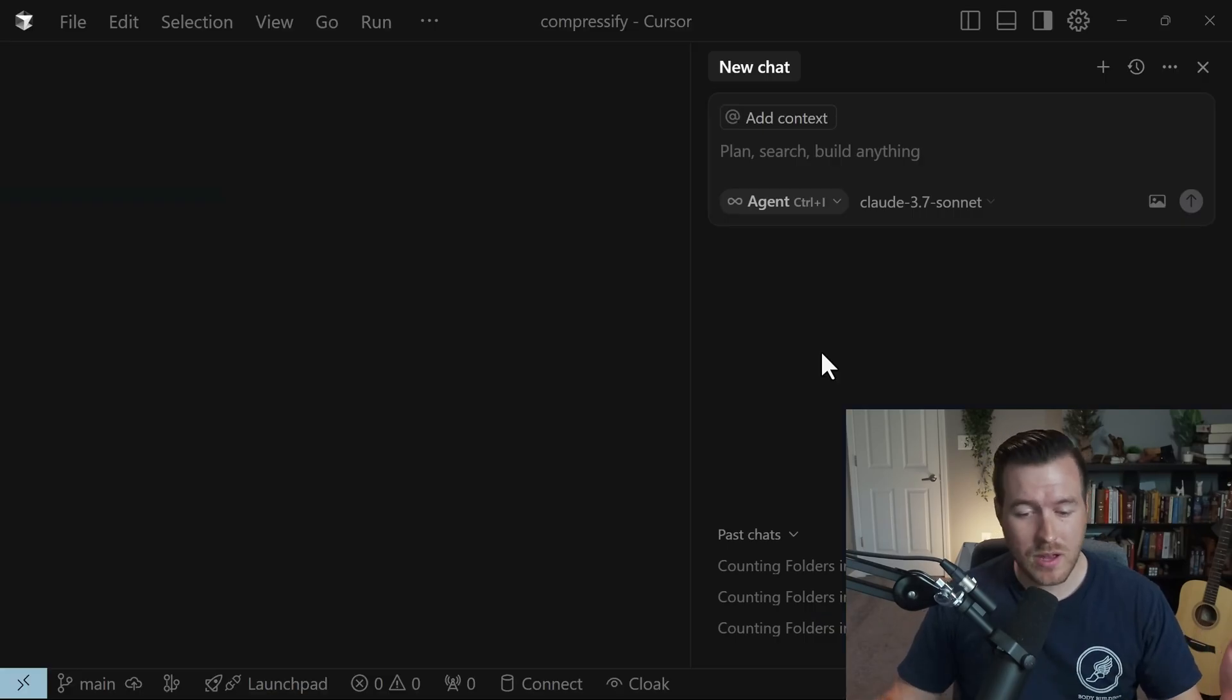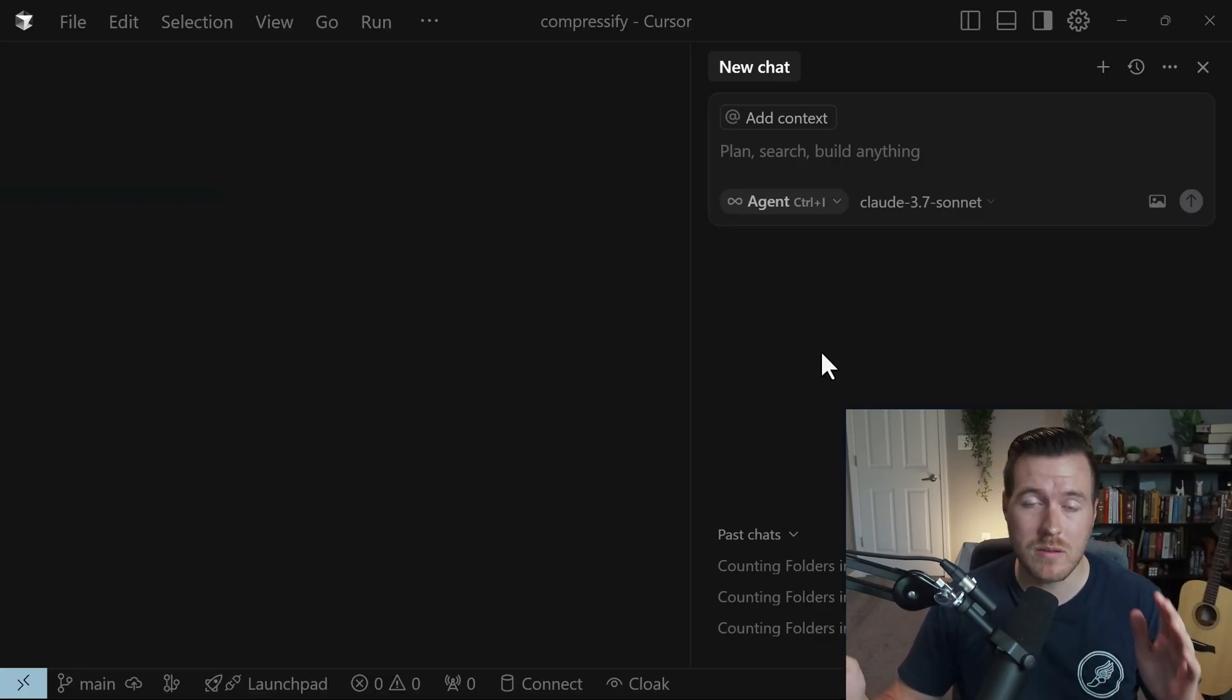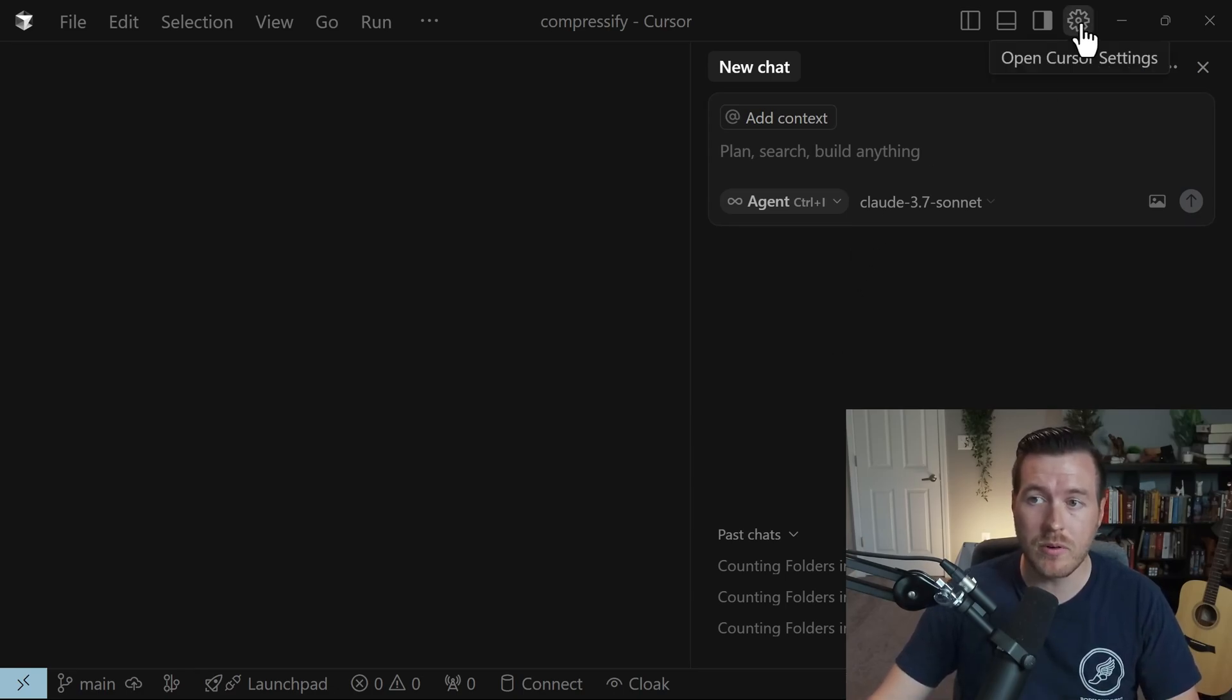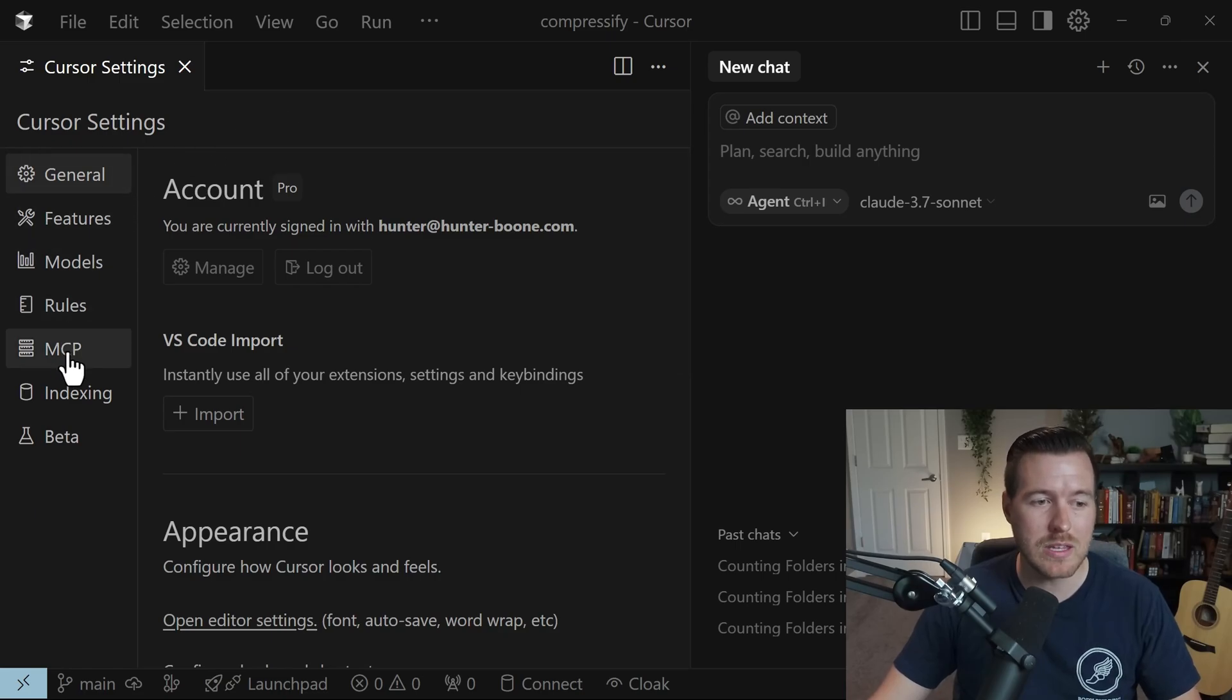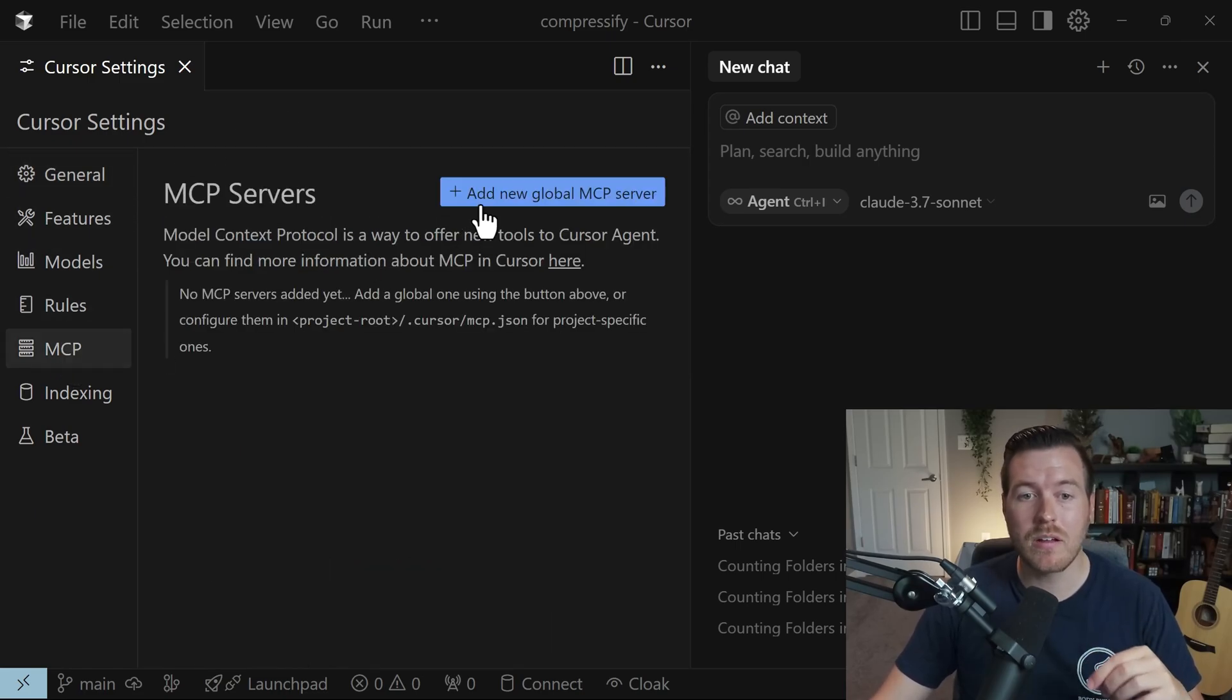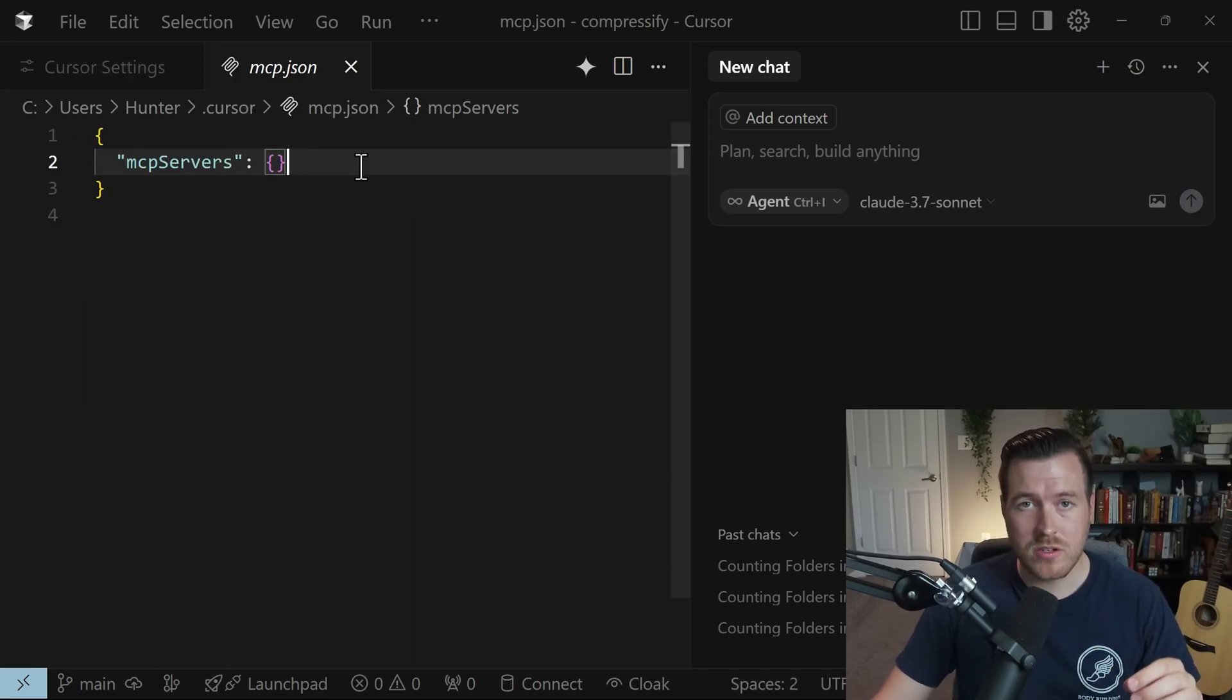Next, since you have all of the pieces installed, all we need to do now is just configure the MCP server inside of Cursor. To do that we need to click on this cog in the upper right to open the Cursor settings, and then inside of here navigate to the MCP tab on the left hand side, and then now we can click on this button to add a new global MCP server.